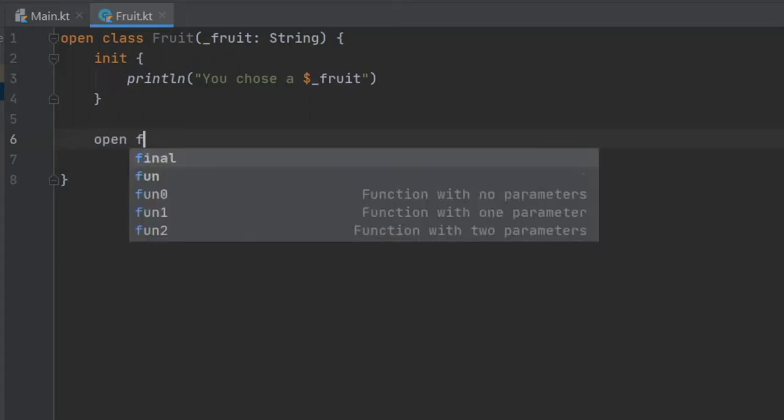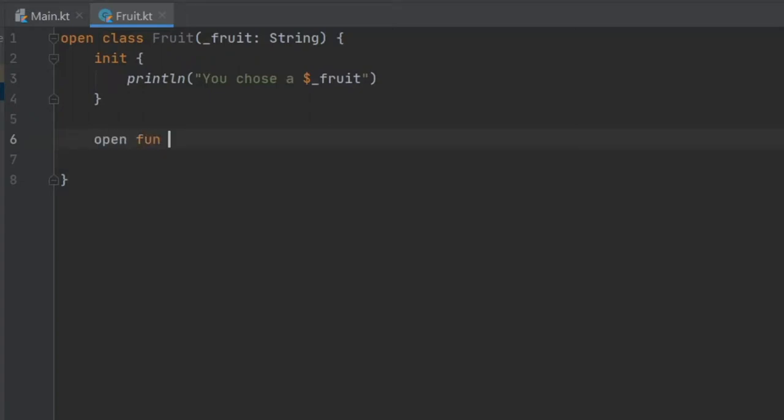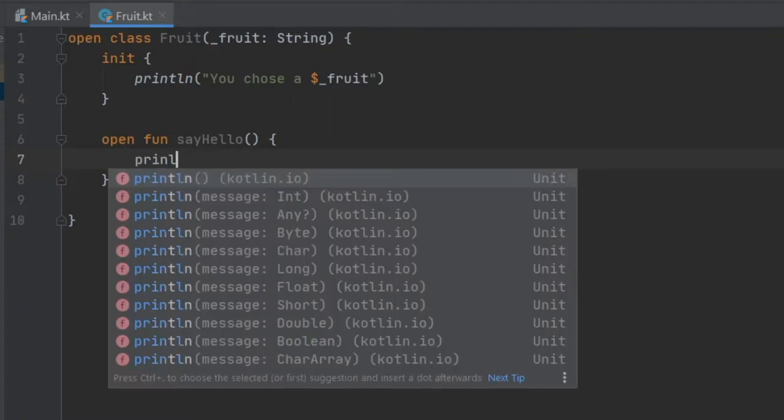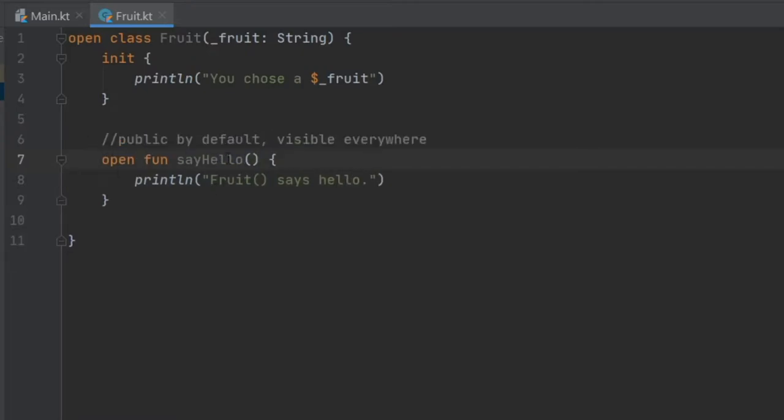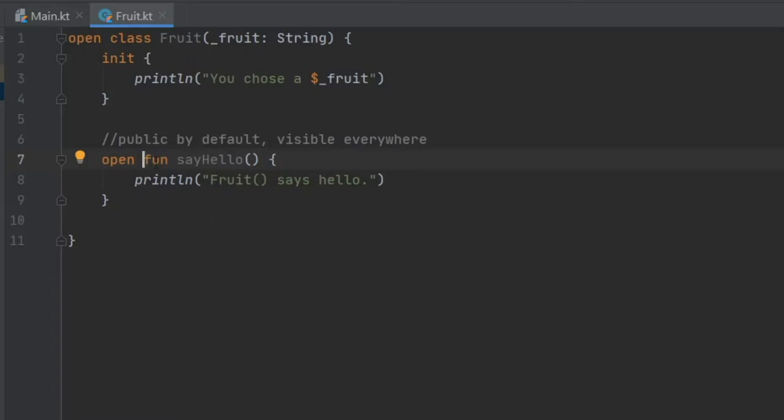Then down here we're going to write open function say hello, and we'll add a print line statement saying fruits says hello. For this function you may have noticed we have the open keyword, and this allows us to inherit from it. If you're coming from Java, you may be familiar with the concept of adding the public keyword everywhere. But in Kotlin, if you do not specify that it's private, it will automatically be considered public. So you never really have to add the public keyword anywhere, because all classes and functions that are not specified as private become public.